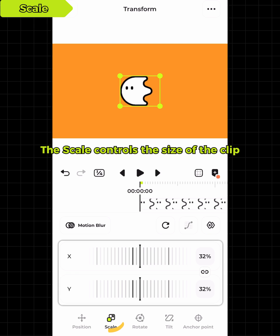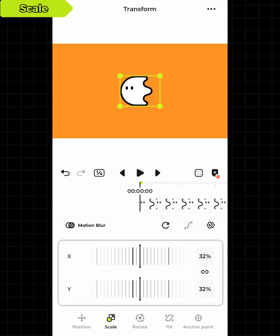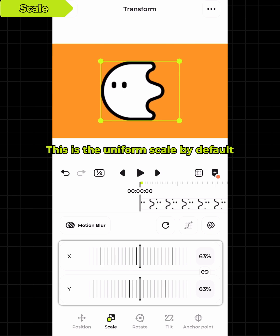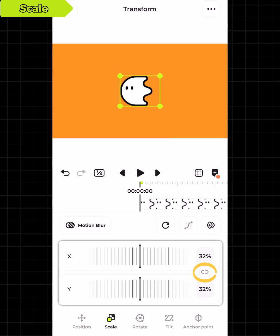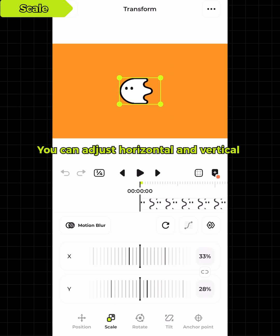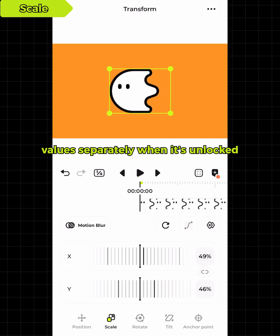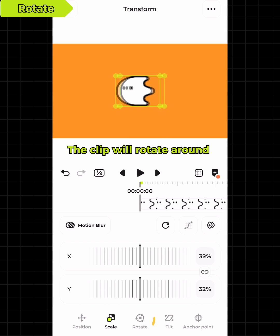The scale controls the size of the clip. This is the uniform scale by default. You can adjust horizontal and vertical values separately when it's unlocked.